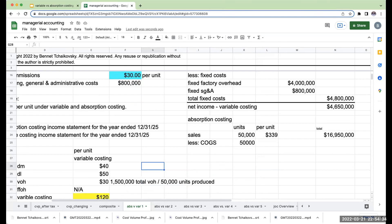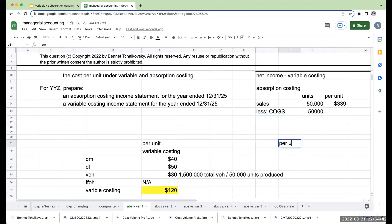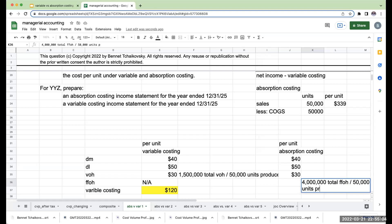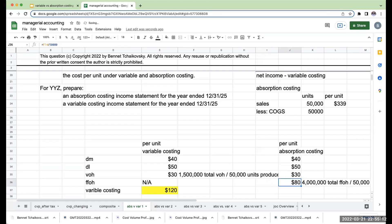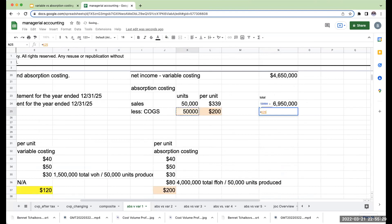Under absorption costing, my per unit cost includes direct materials, direct labor, and variable overhead — the same as before — but fixed factory overhead is what is different. I take my total fixed factory overhead and divide it by 50,000 units produced. This gives me $4 million divided by 50,000, or $80 per unit. So my total per unit under absorption costing is $200 per unit, and my total cost of goods sold is 50,000 times $200, or $10 million.